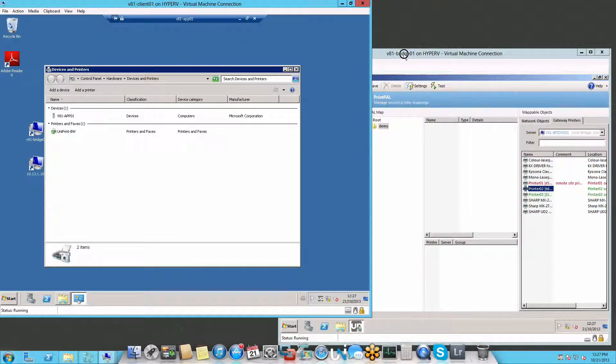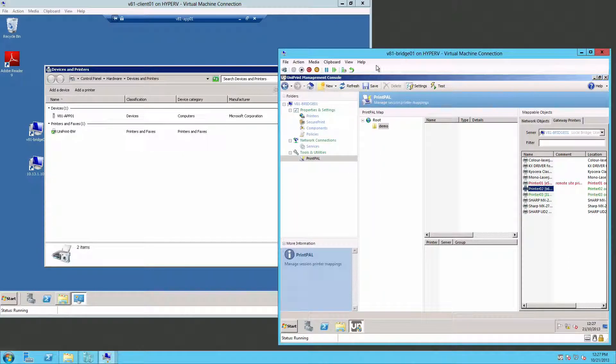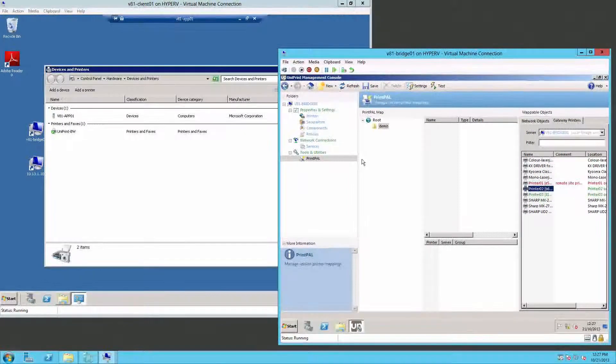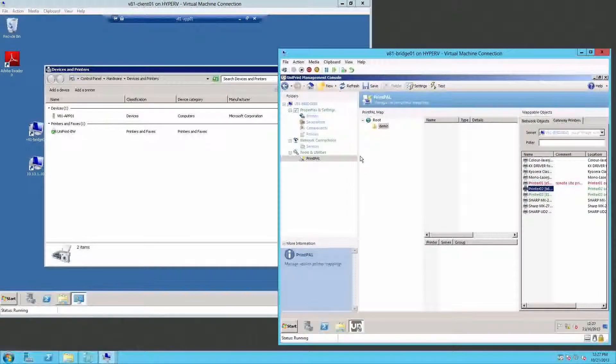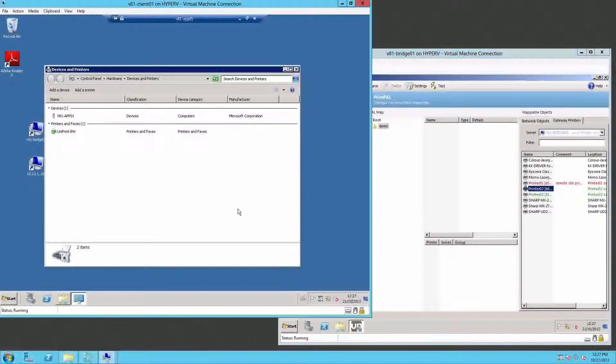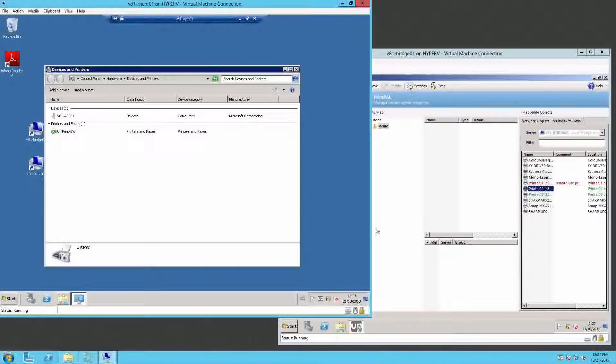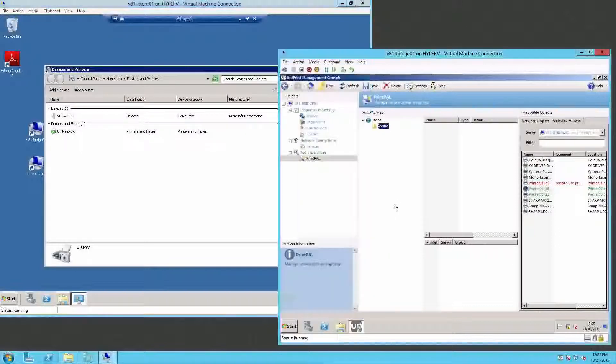The PrintPal setup consists of a PrintPal server, which is typically your bridge server, and a PrintPal client, which is typically your application server.